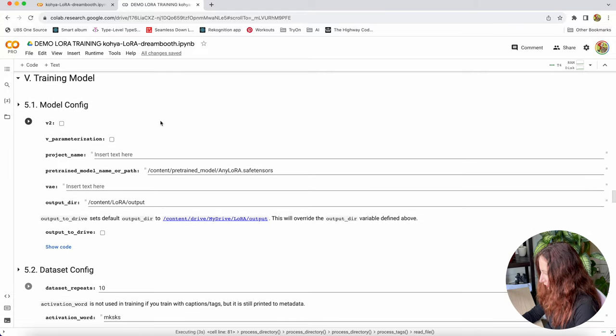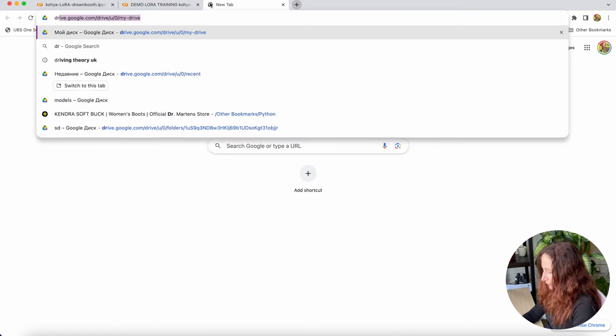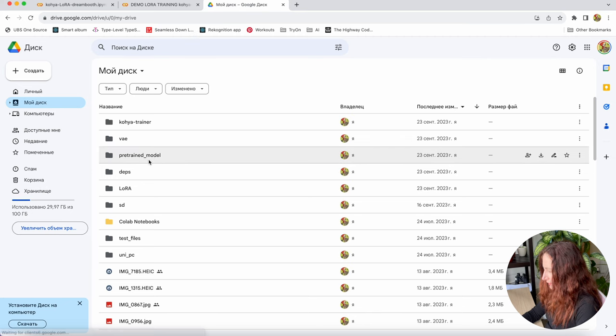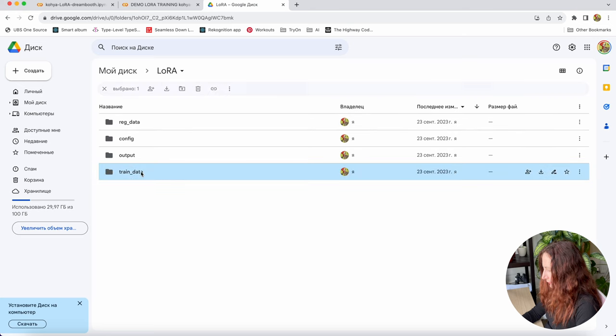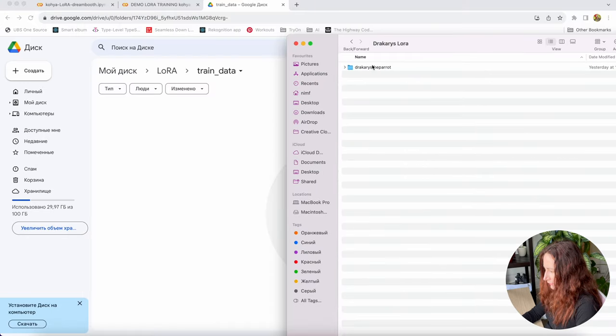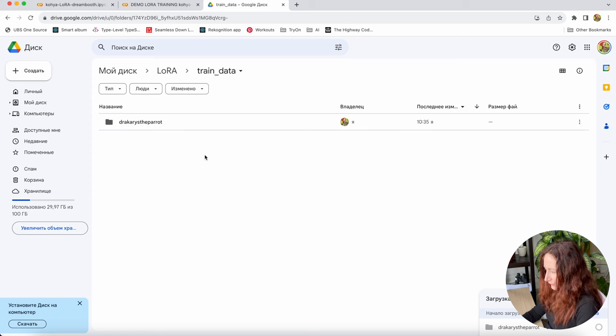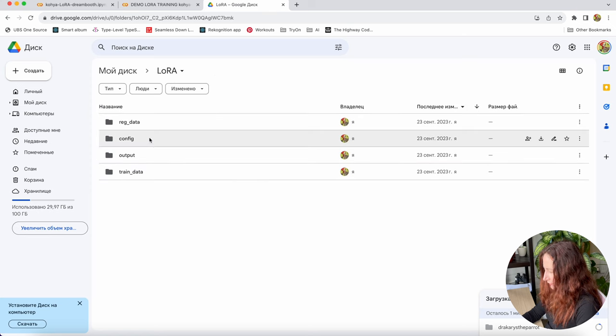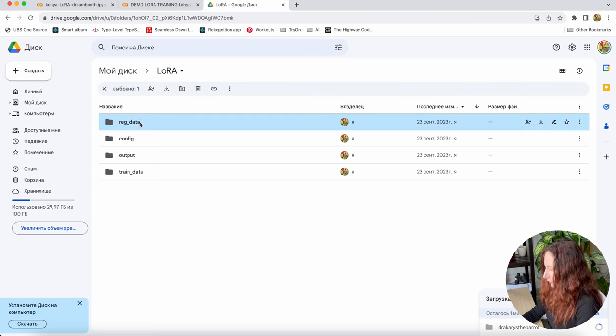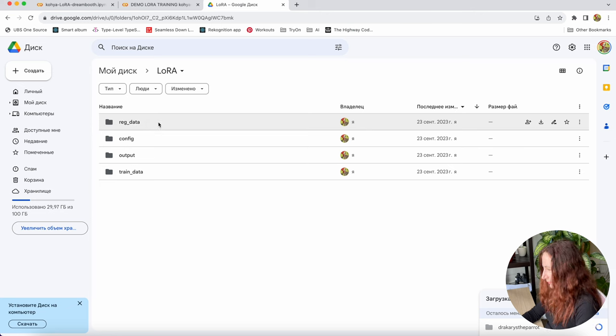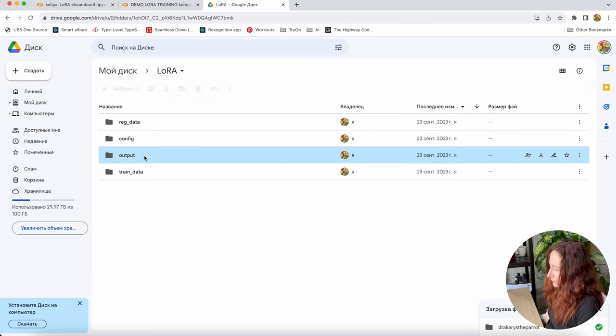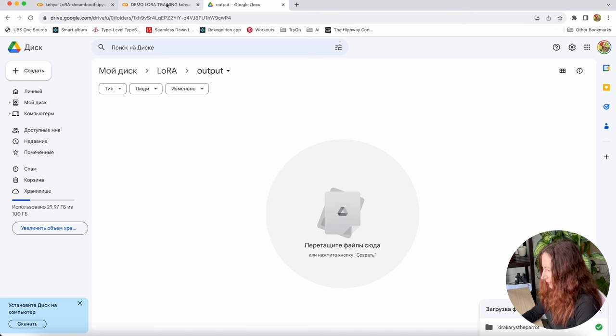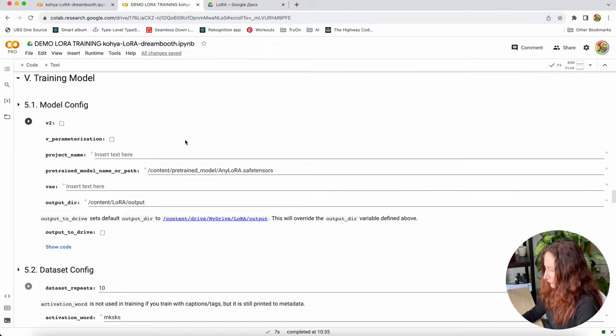Then we're going to training model. Before we actually start executing this, let's go to our Google Drive. You'll see this LoRa folder with a few other folders. In this train data folder, you can upload the dataset that we prepared. I'll just upload my Dracarys the parrot folder here. The regular data is a folder for pictures that are not your parrot and you can add them if you want but it's not required. The output is the folder where you actually get your LoRas.